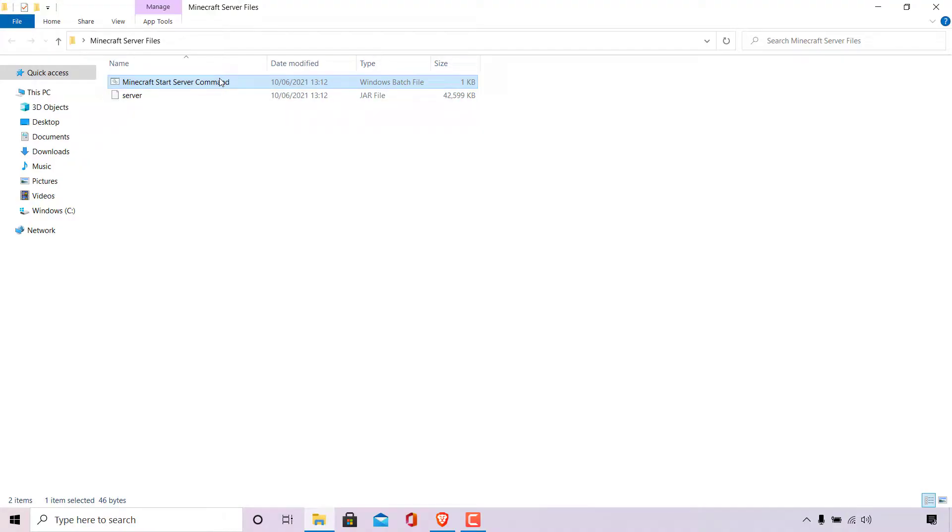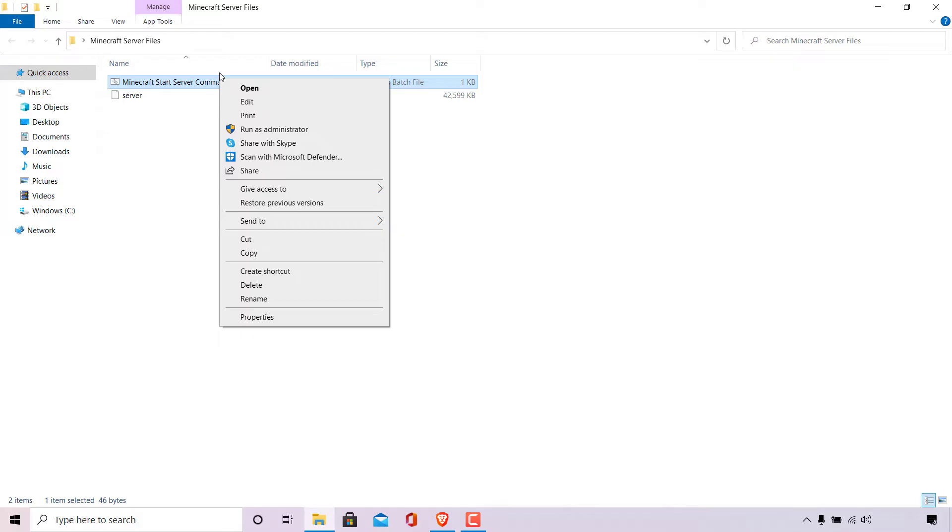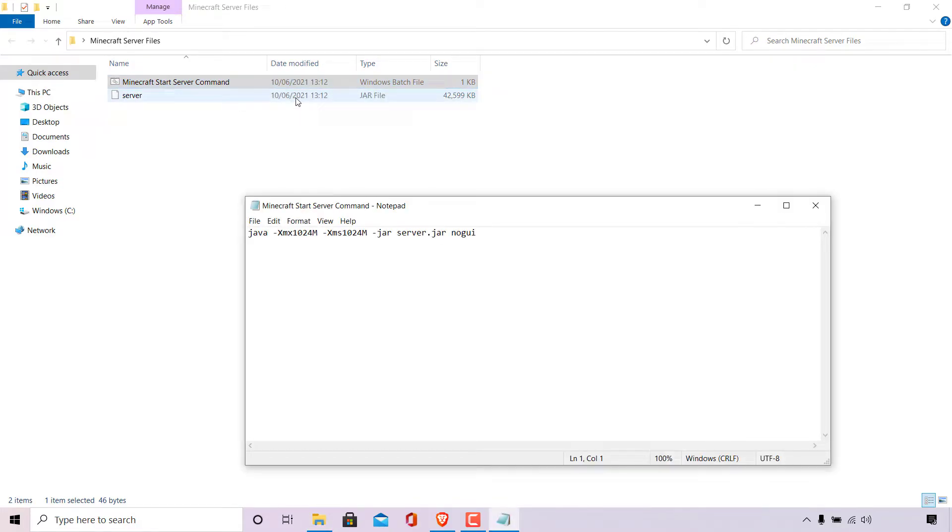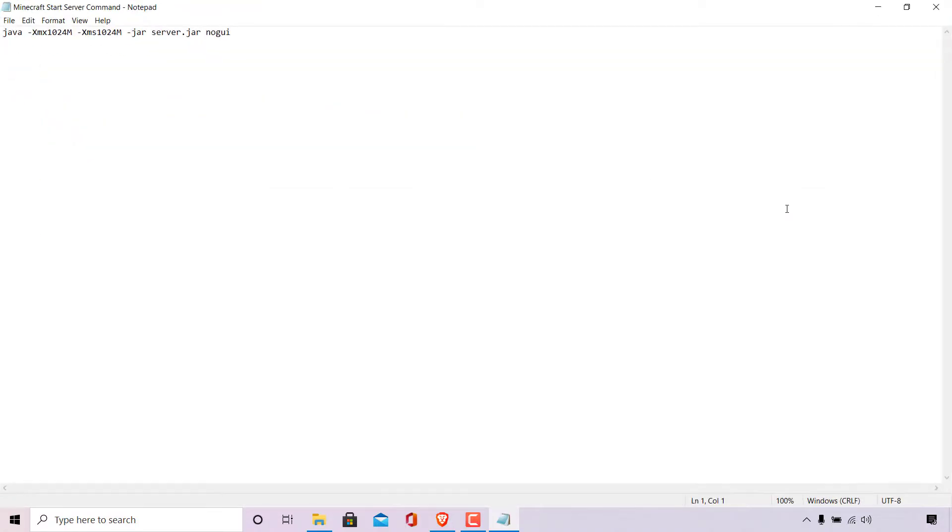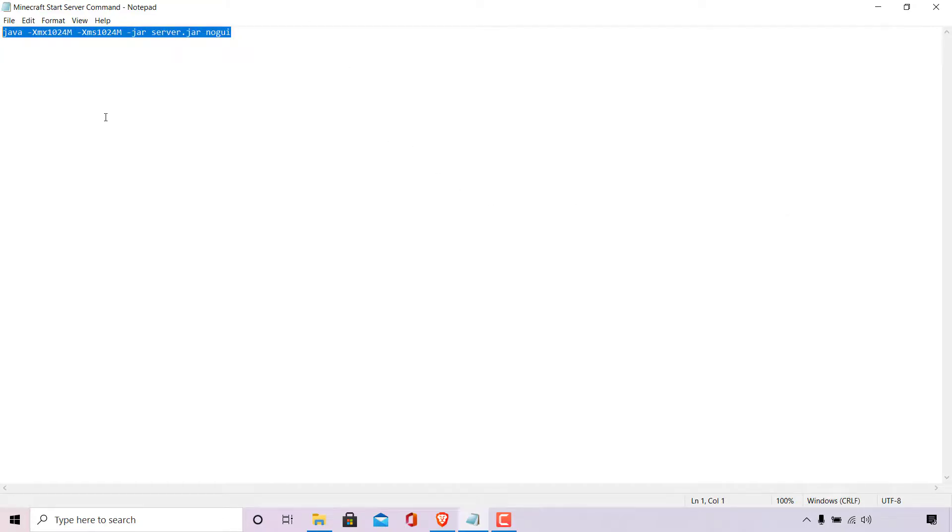I'm going to right click on the batch file and then left click on edit. As you can see, the batch file opens in a text editor called Notepad. I'm just going to maximize this window. What's contained in this batch file is the Minecraft command to start your server.